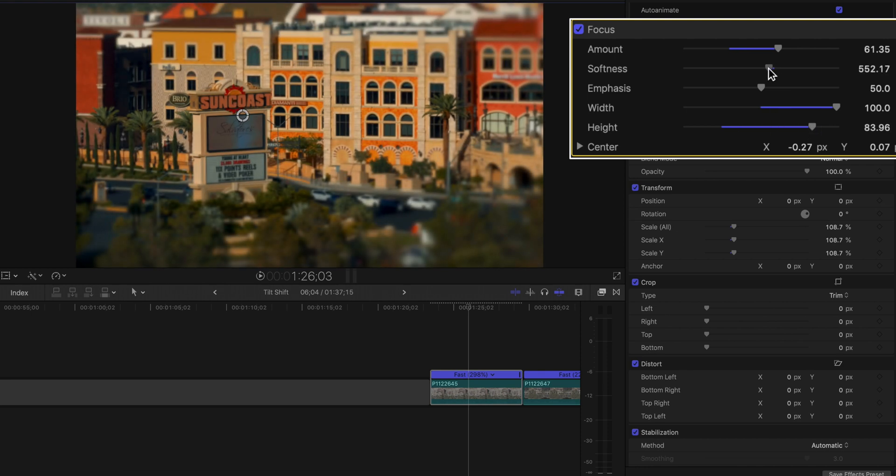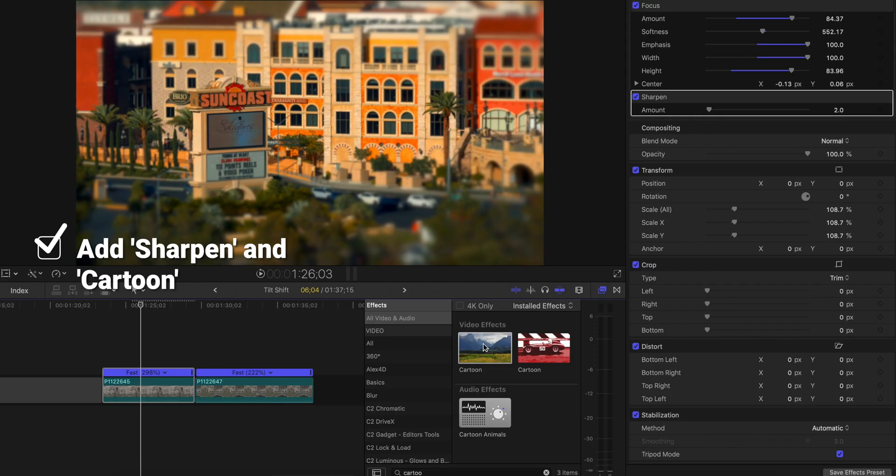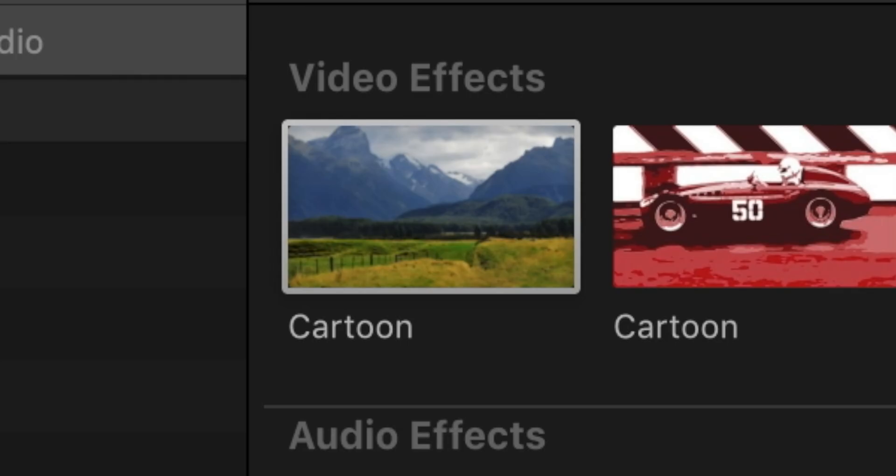The other two effects I added were Sharpen and Cartoonize. I set Sharpen to 2.0, and I set Cartoonize to 28.